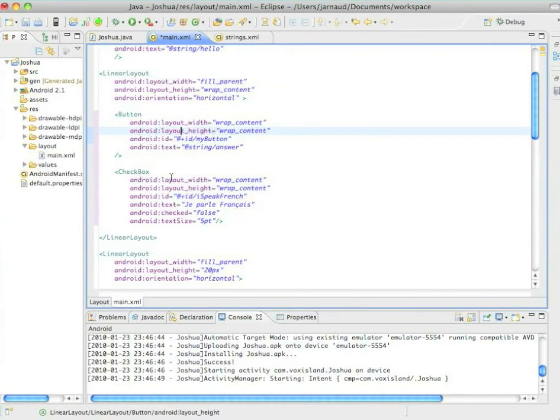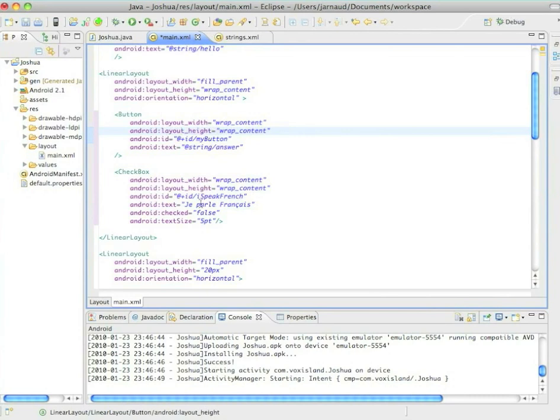So the linear layout, of course, its layout width will be fill parent.